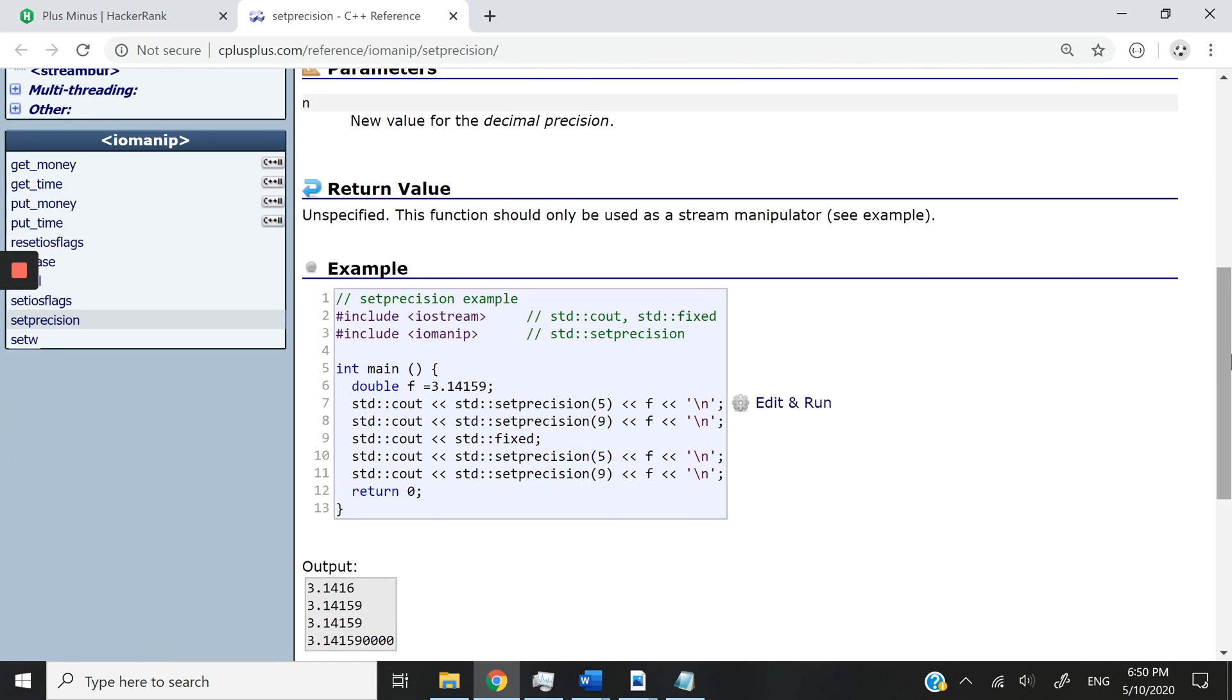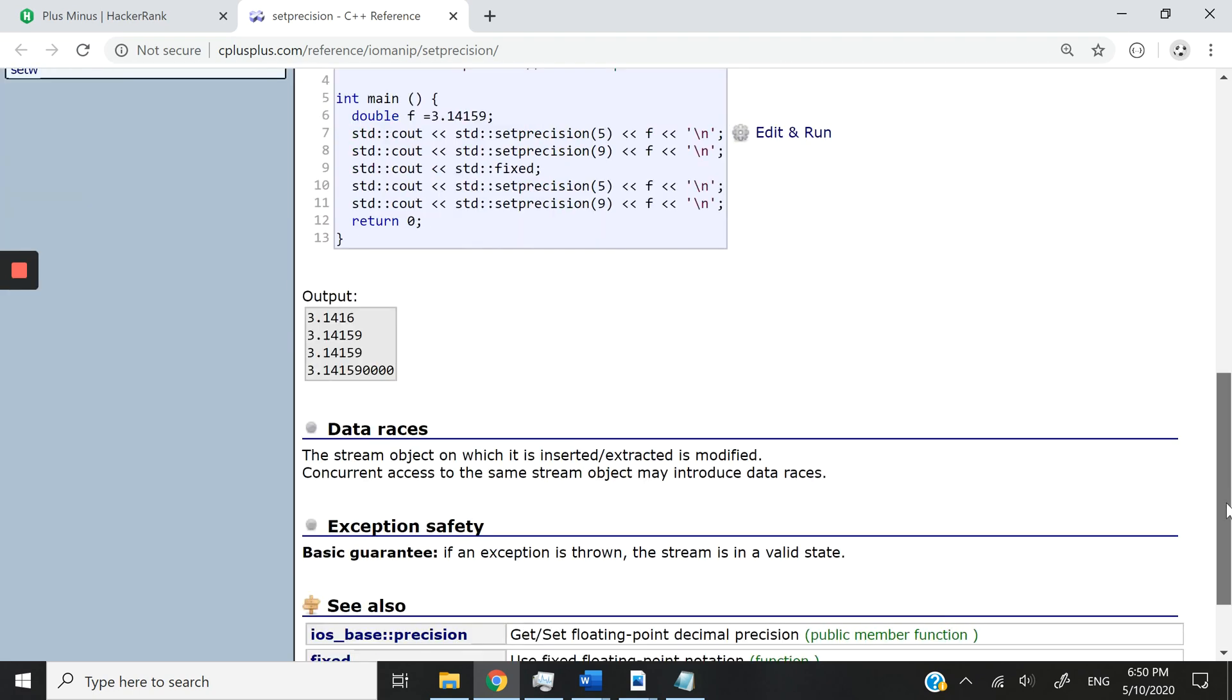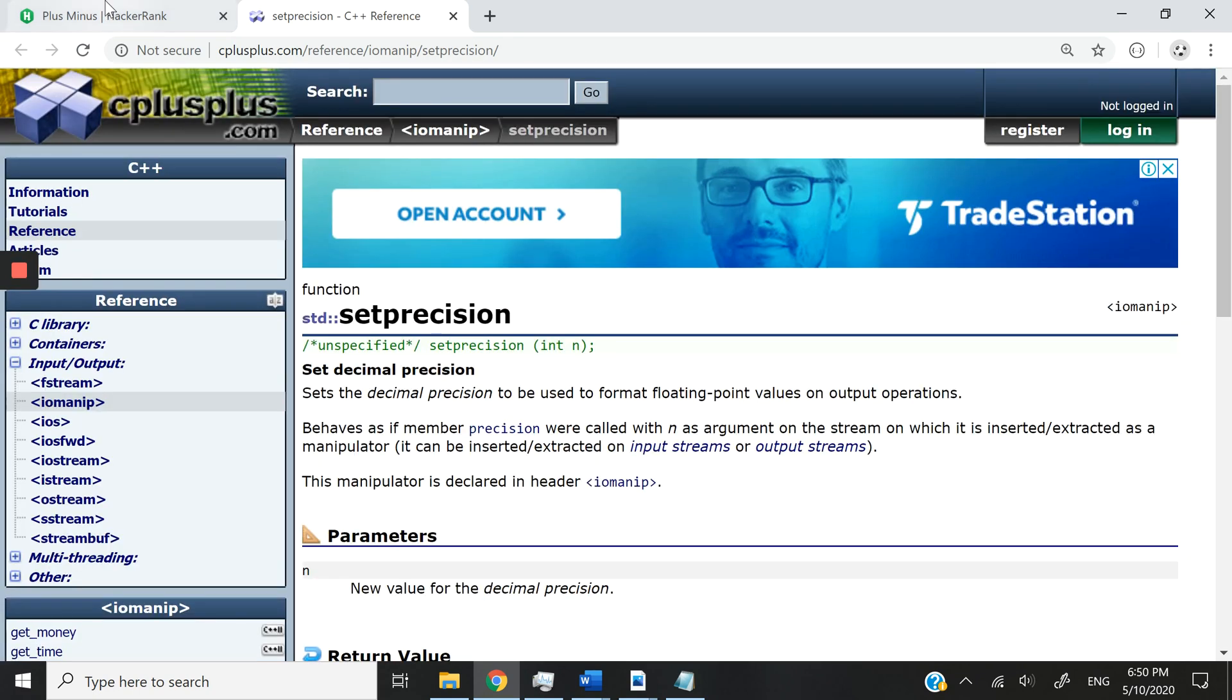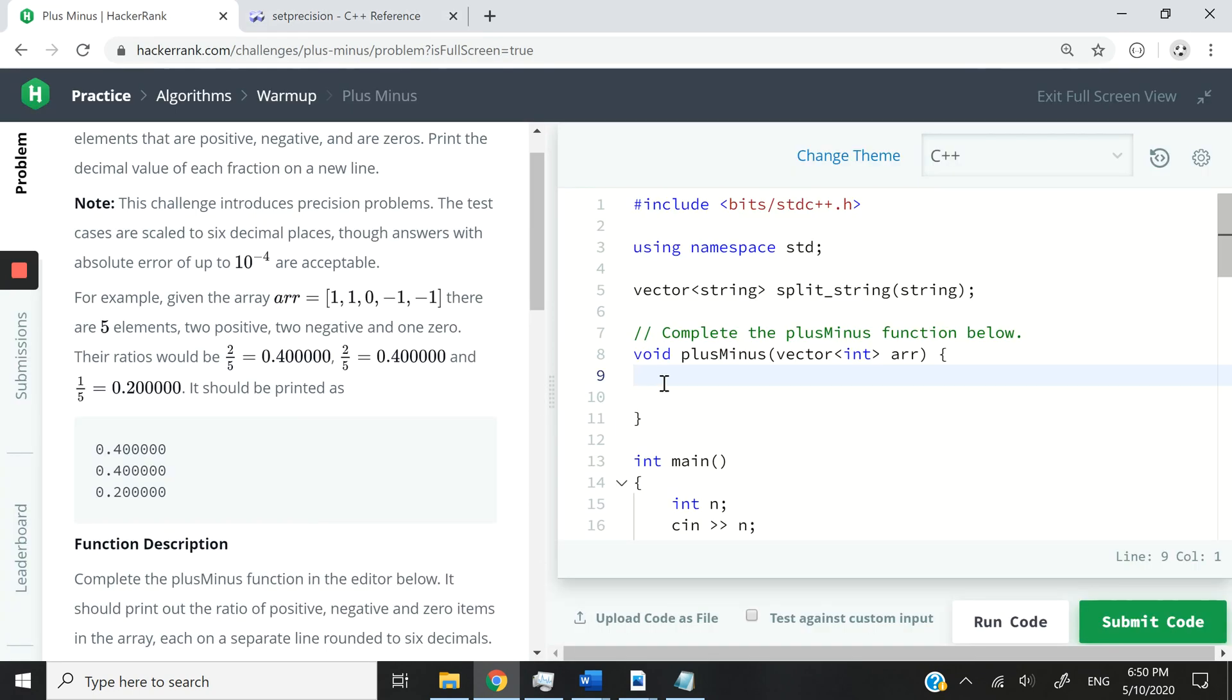You guys can go ahead and read more about that on cplusplus.com. But it's going to be very easy. So let's get started anyway.